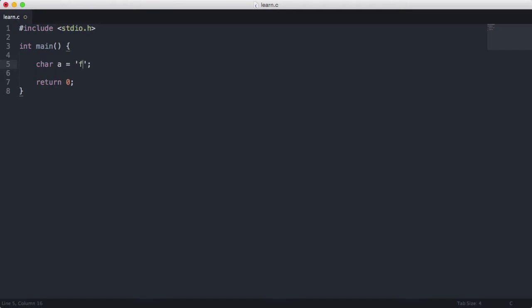If I try to put in f-r, it's going to give me an error because a char can only store one character at a time. Each char can only store one character because a char is one byte in length and a character is one byte in length.